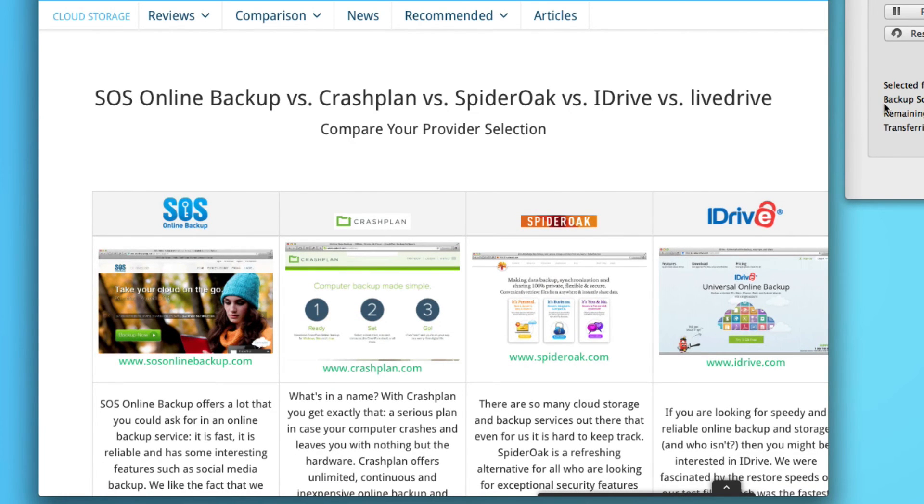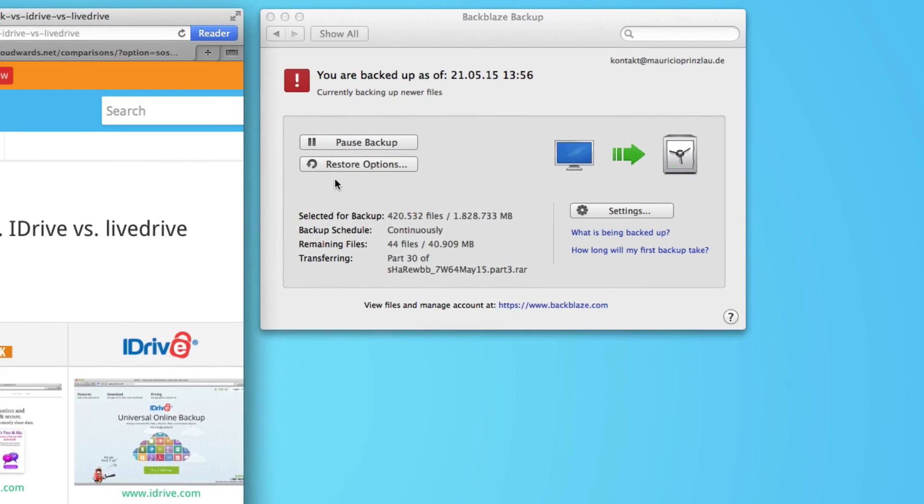Nevertheless, I think Backblaze is a very solid solution for online backup, but you have to find something else if you have a network attached storage device.